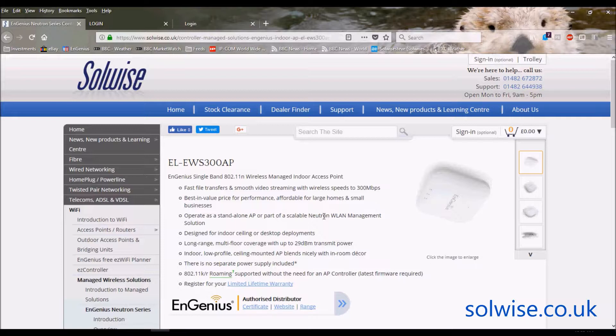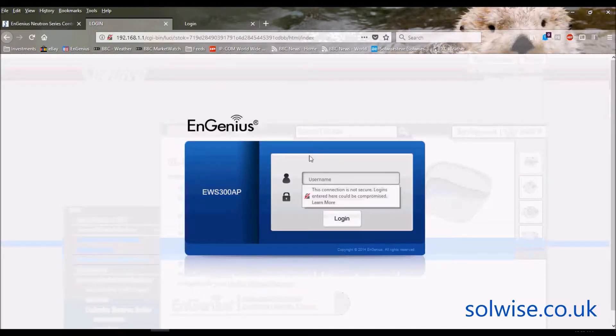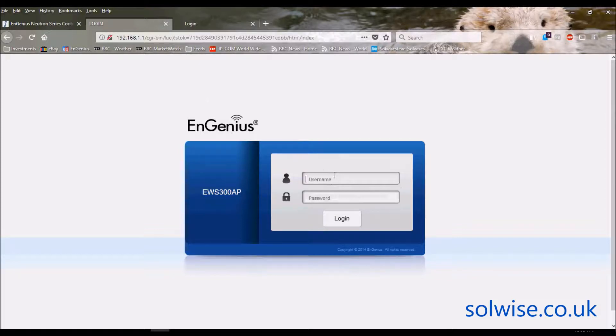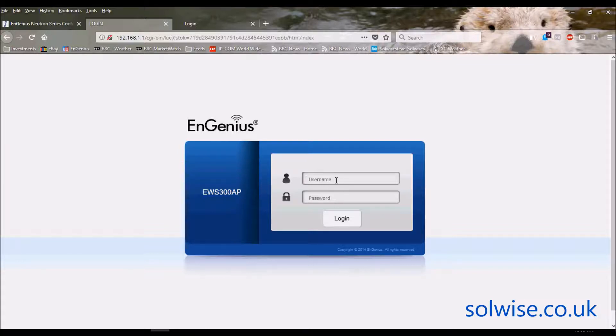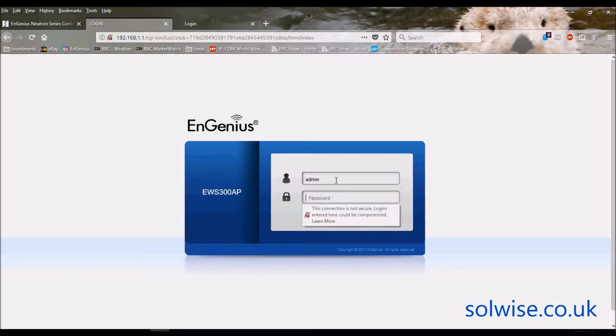By default it should be on the address 192.168.1.1, though we have had people reporting that some of them are actually coming from EnGenius setup on DHCP. I haven't analyzed whether that's a firmware thing or not, but if it doesn't appear on 1.1, it might be set up on DHCP.